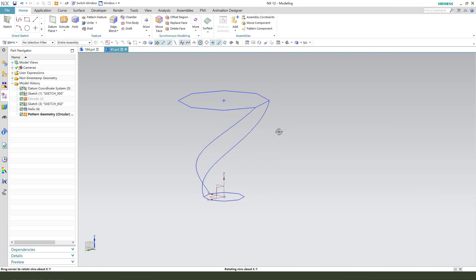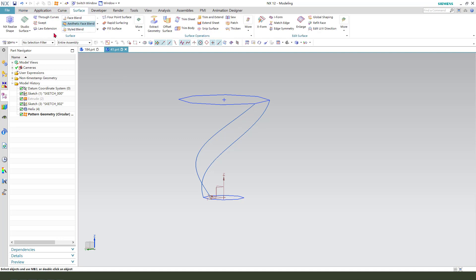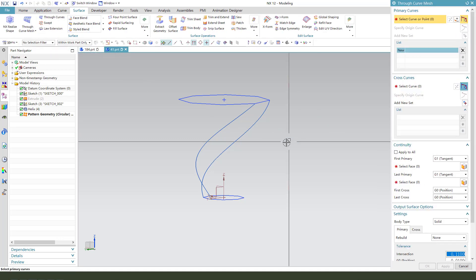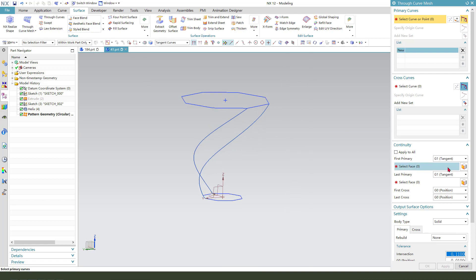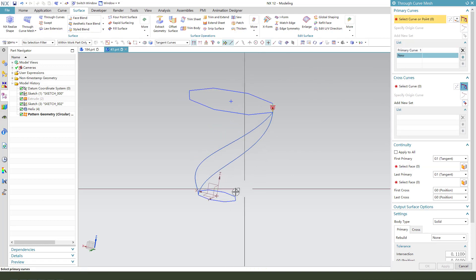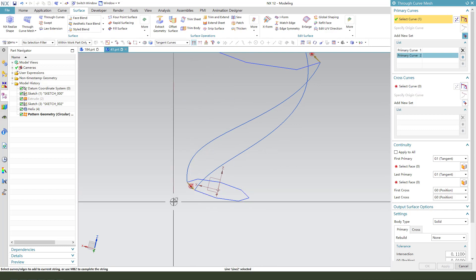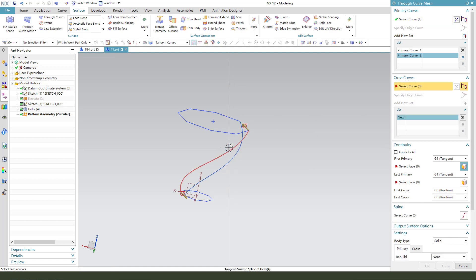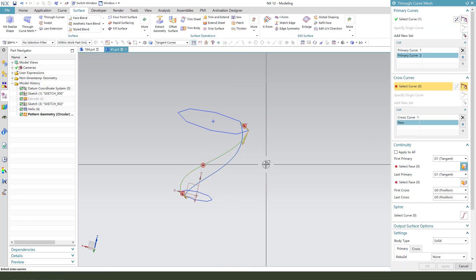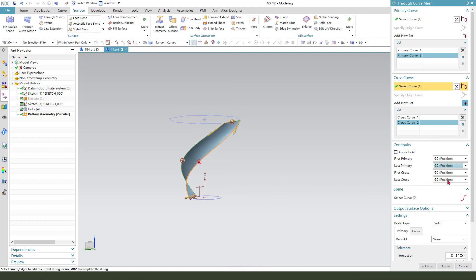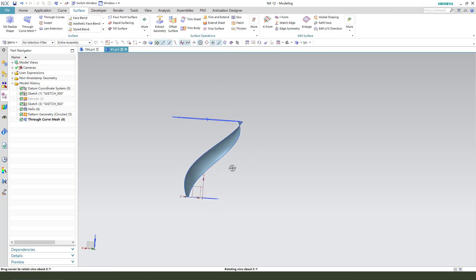Now we need the full loft. Create the loft, mesh edge. So select this edge and this edge. Now close curves, we need to select these two curves. Position. Okay, you see it, nice.